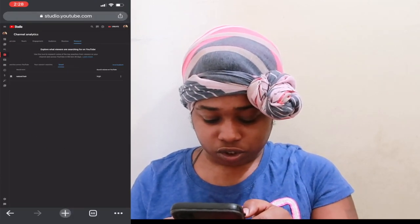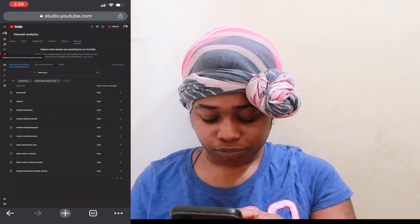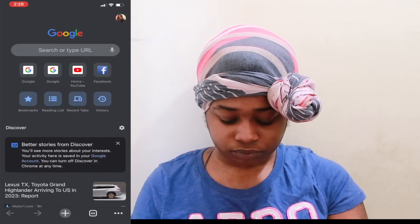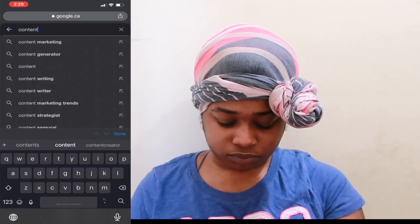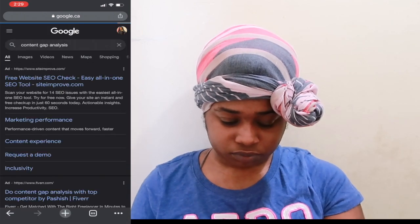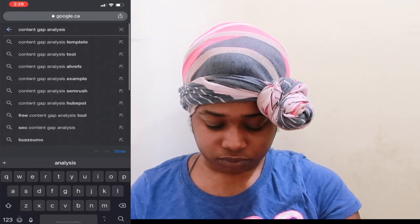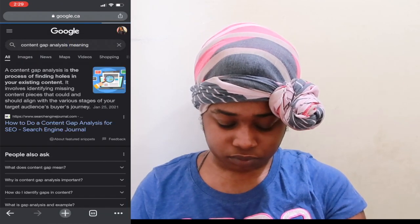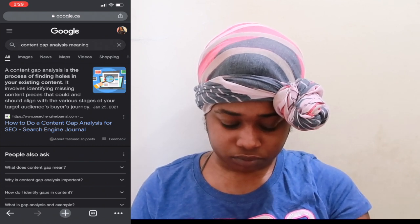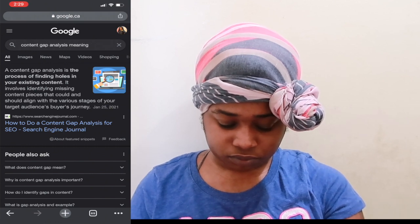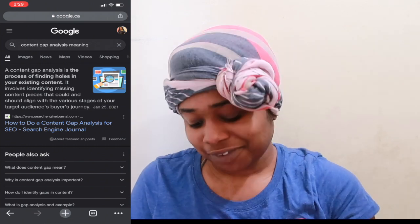Let's see — 'All Searches' and 'Content Gap Only.' What is a content gap? I need to know what that is. Y'all can see what content gap is — but we're not going down that rabbit hole again. So far, I like it.